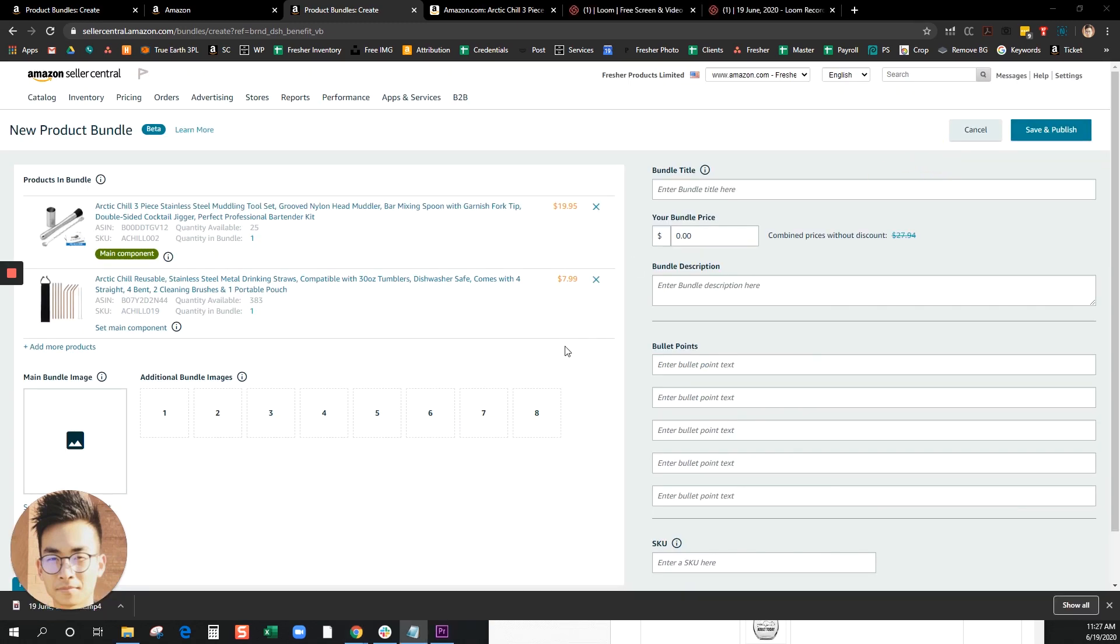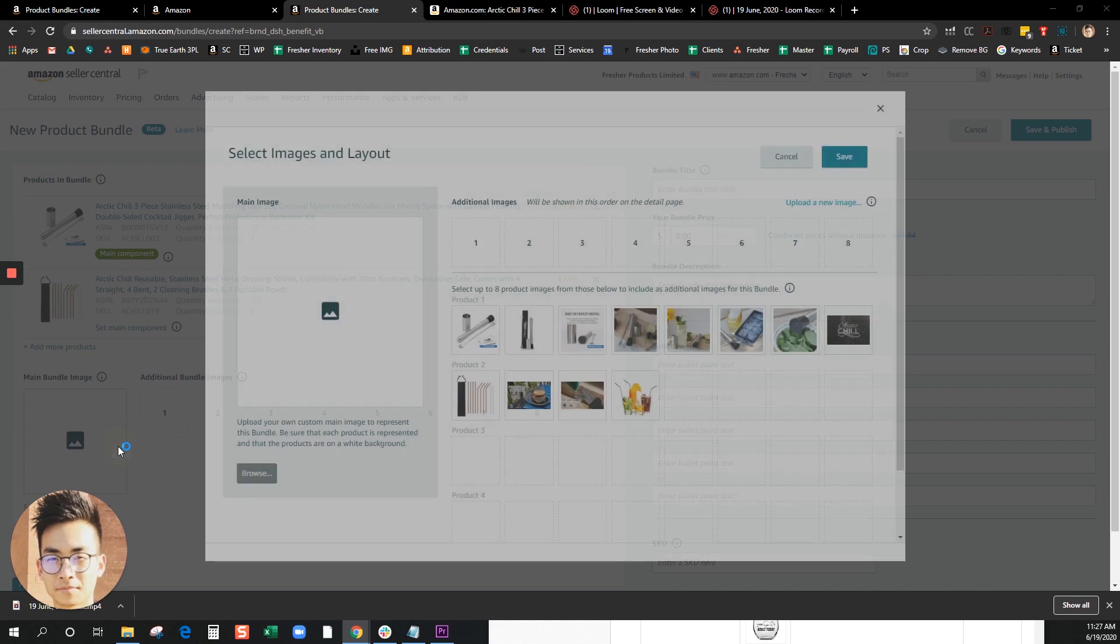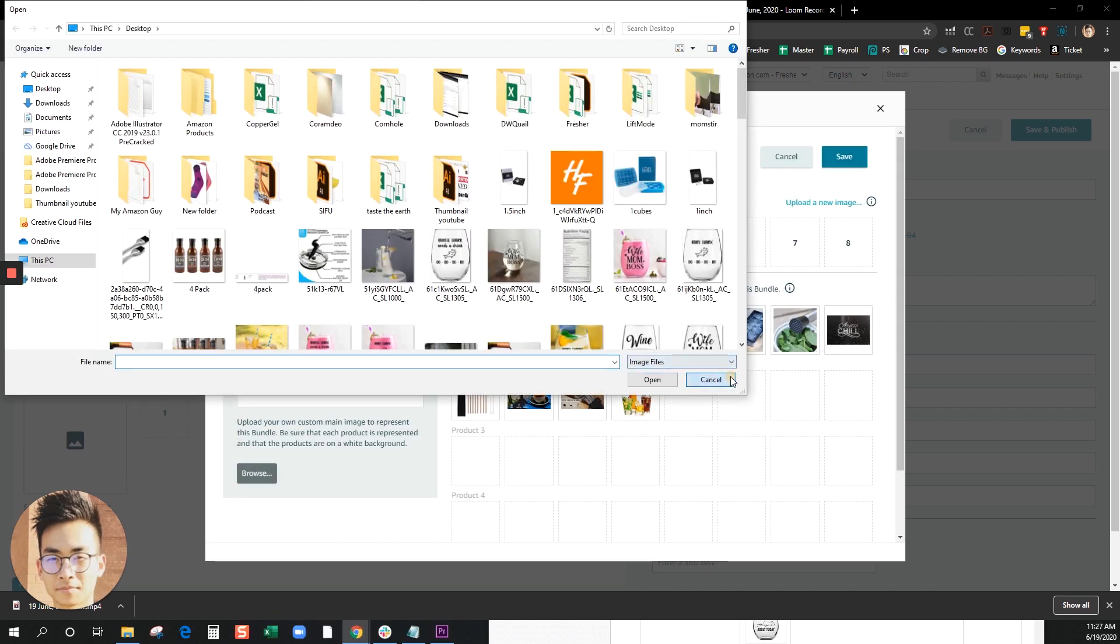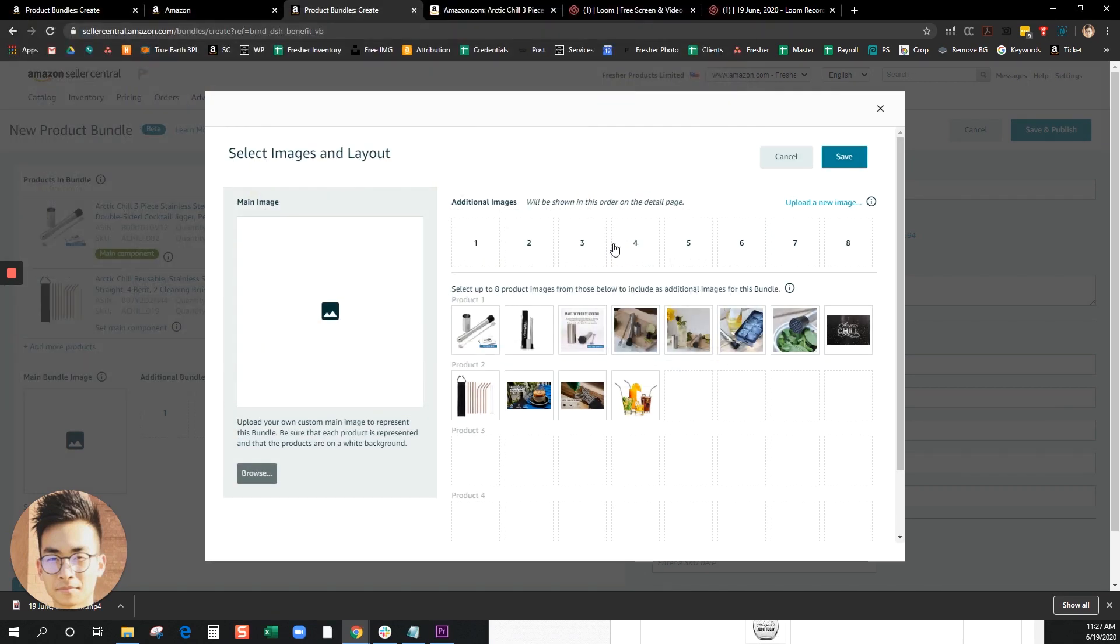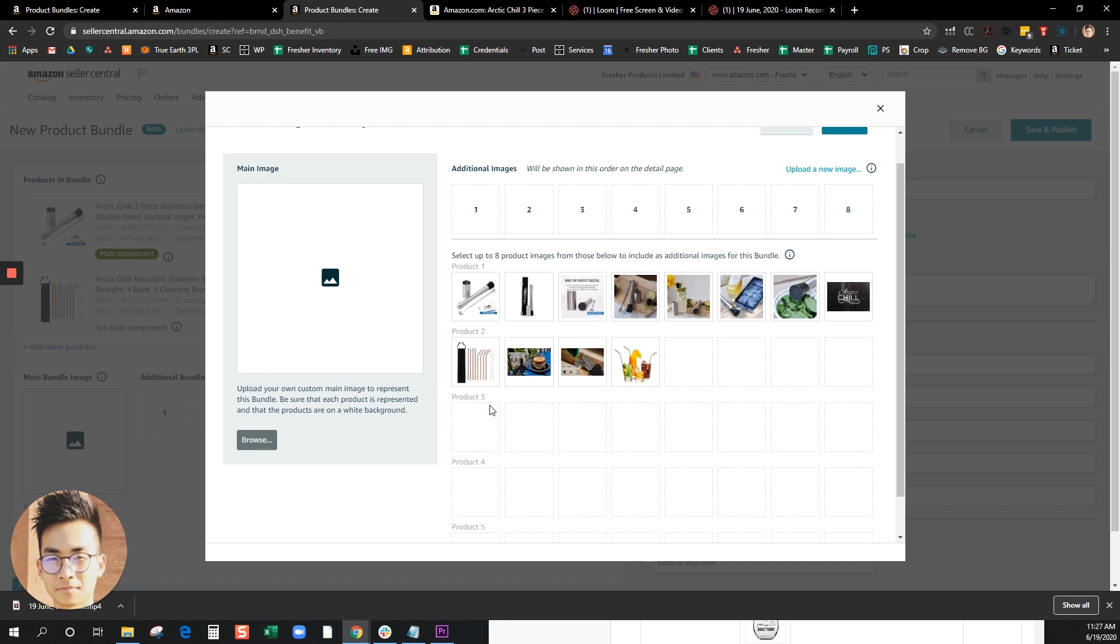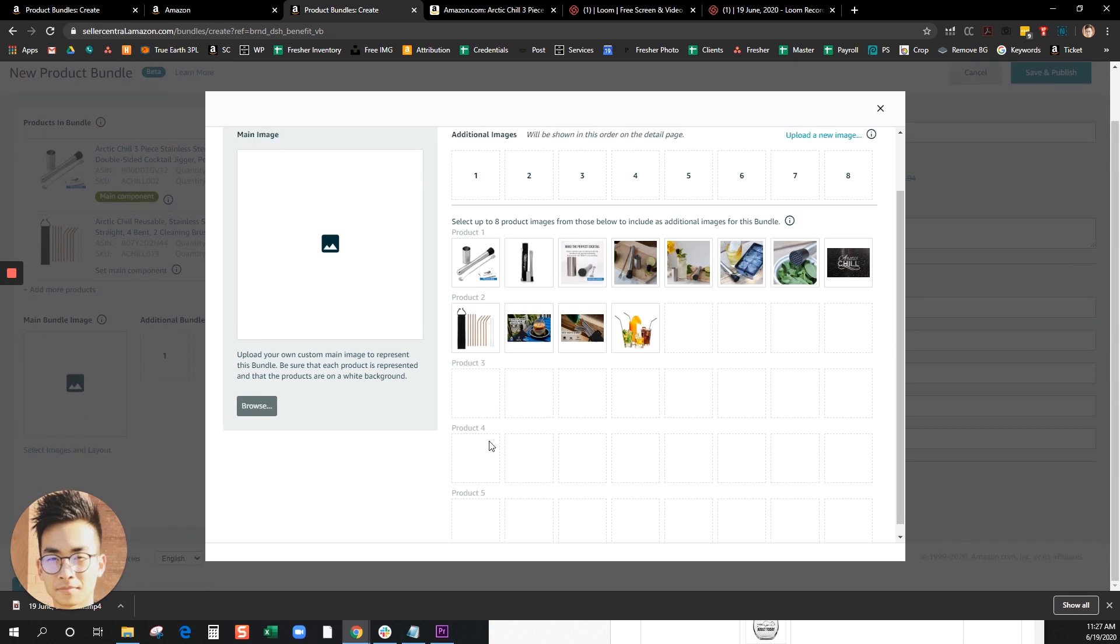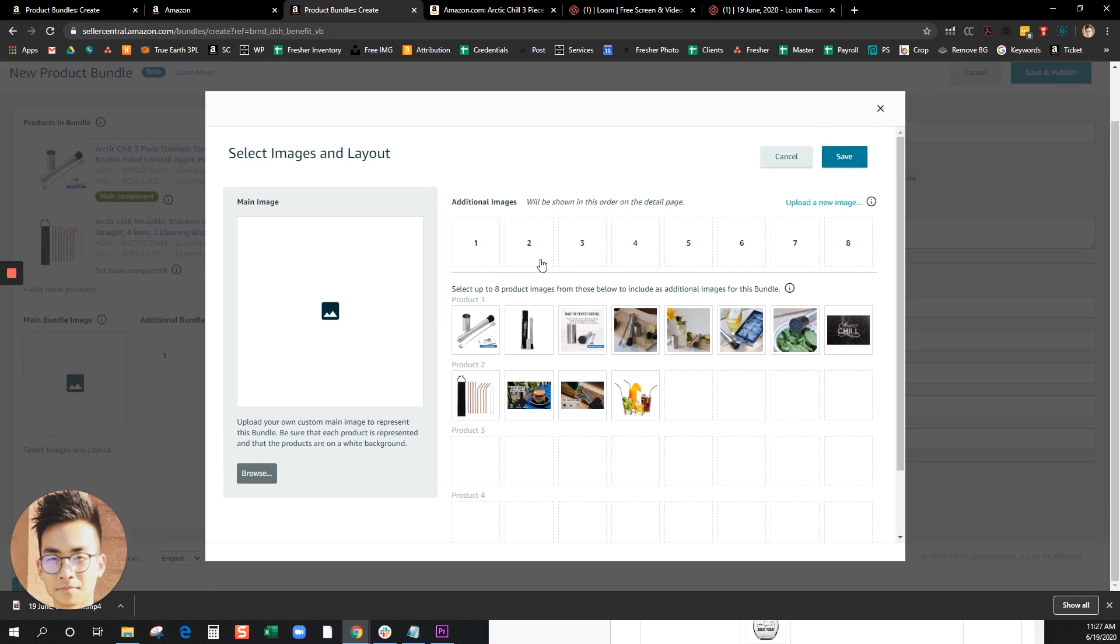Once you're done adding that, just go ahead and look for a main bundle image. Like any other products that you list on Amazon, just want to make sure that on your main image you would show both of your products that you're bundling, or more if you're bundling more. We do have other slots for images if you decide to showcase that.